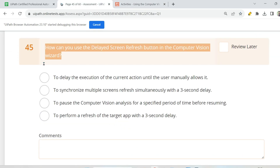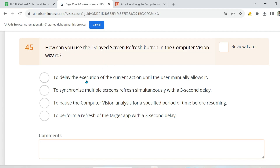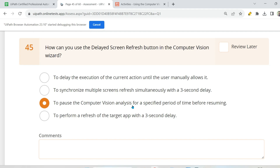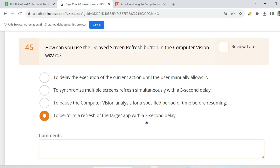Now let us answer the question: How can you use the delayed screen refresh button in computer vision? Option A — to delay the execution of the current action until the user manually allows it — this is wrong. Option B — to synchronize multiple screen refreshes simultaneously with a three second delay — it is only one screen, so this is also wrong. Option C — to pause the computer vision analysis for a specified period; it is always three seconds. Option D — to perform a refresh of the target app with a three second delay. The answer is D: to perform a refresh of the target app with a three second delay.